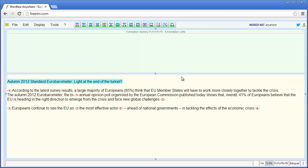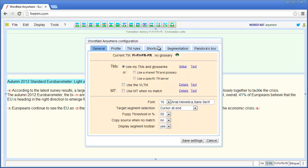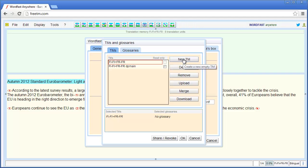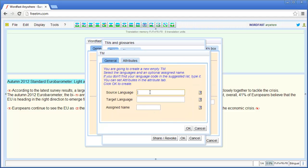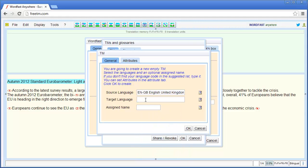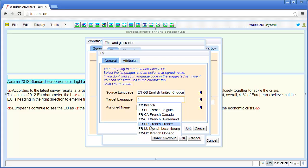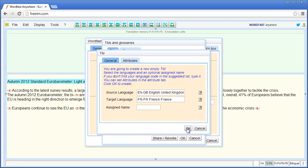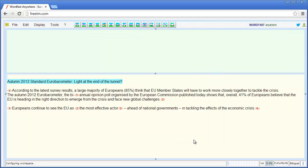Here is my file. I will now create an English-French translation memory. I will go to the Setup button on the toolbar, then TM Setup, and create a new TM. The source language is EN-GB and the target language is French FR. Click OK, OK, and Save.